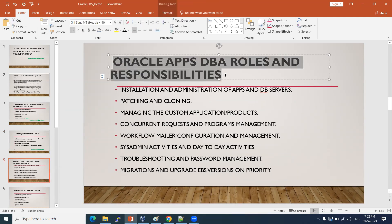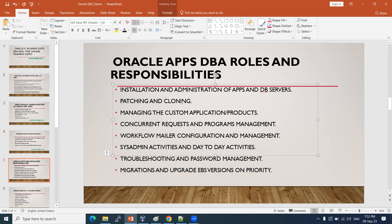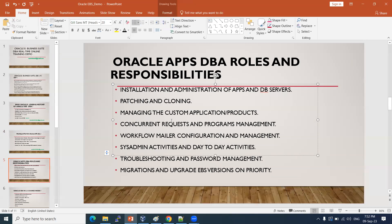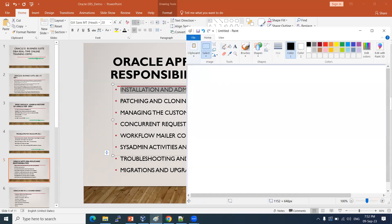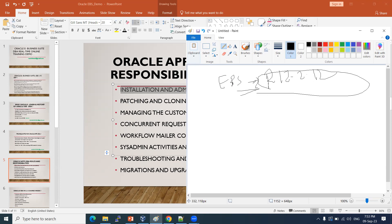Coming to Oracle Apps DBA roles and responsibilities: each technical skill set has its own roles. In Apps DBA, high-level responsibilities include installation and administration of E-Business Suite. To do that, we download the software and then install it. This software includes the database as well.